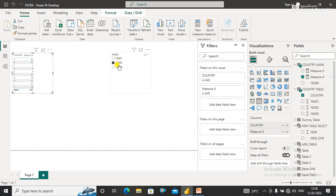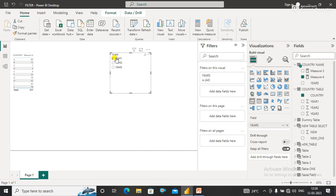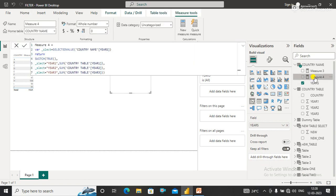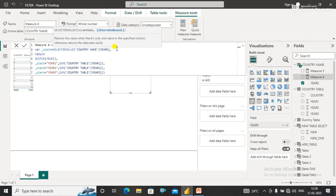I have selected Year 2, so it shows Year 2 results against each country. If I select Year 1, it shows Year 1 data. If I select Year 3, it shows Year 3 data. One more thing — if you don't select anything, you can pass an alternate result value as well.